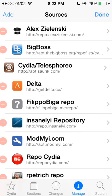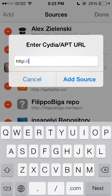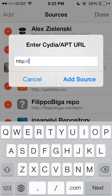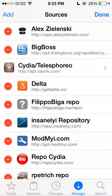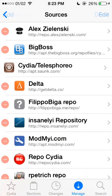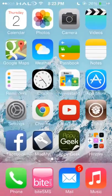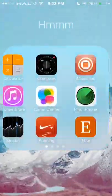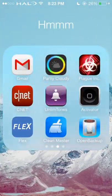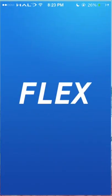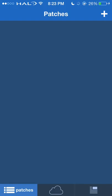When you go to Edit and Add, you type in getdelta.co and add the source. Within delta, you're going to want to add Flex to beta. To show you Flex — the items are called patches.